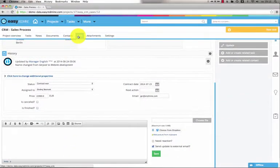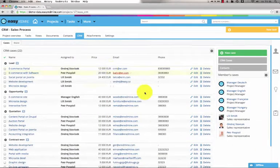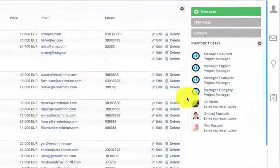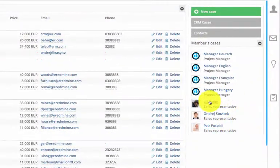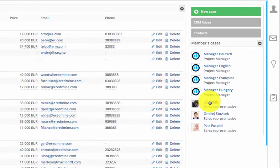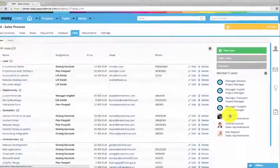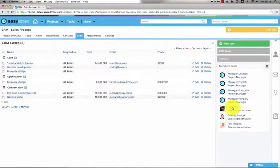If I go back to the CRM listings, I can see a list of my sales representatives. If you click on the name, you can see CRM cases assigned to this particular representative.